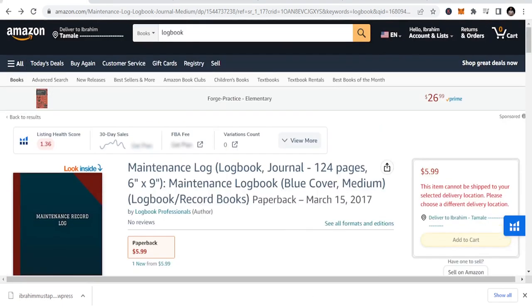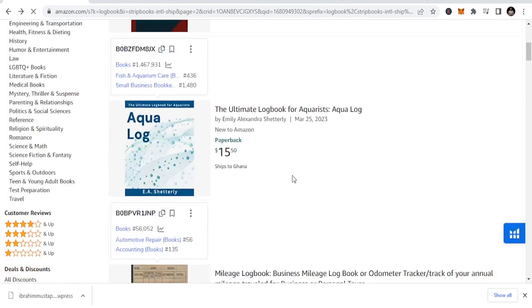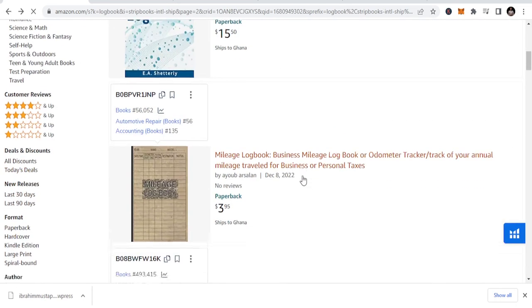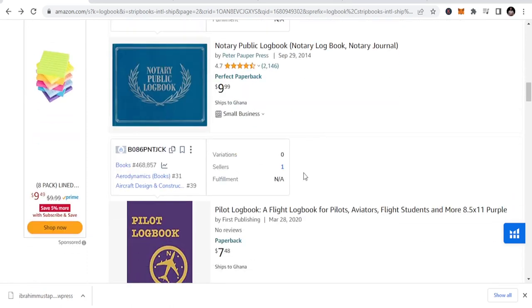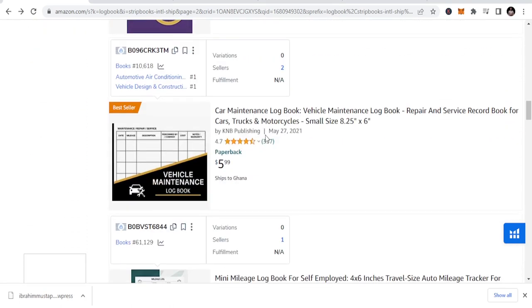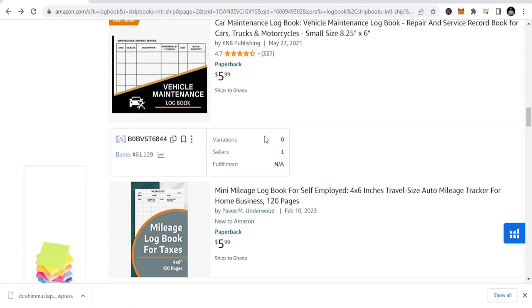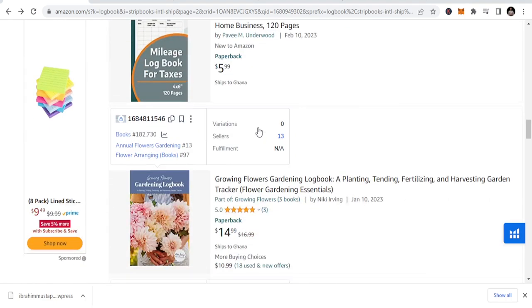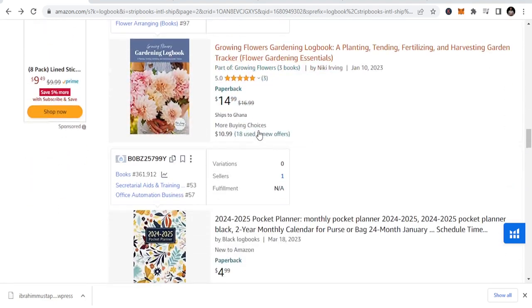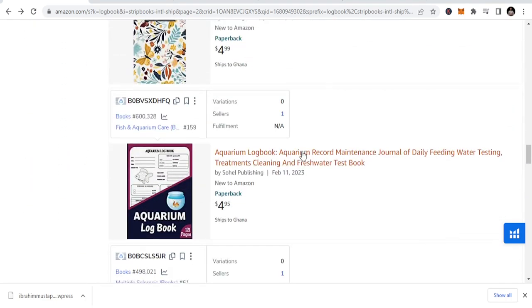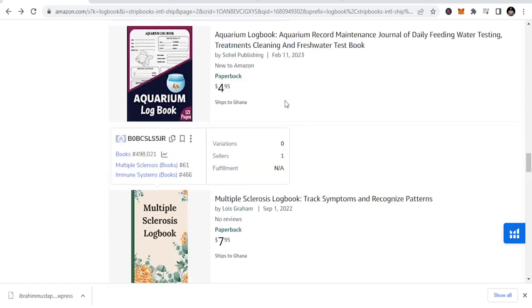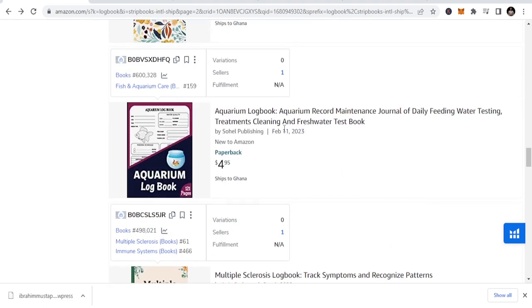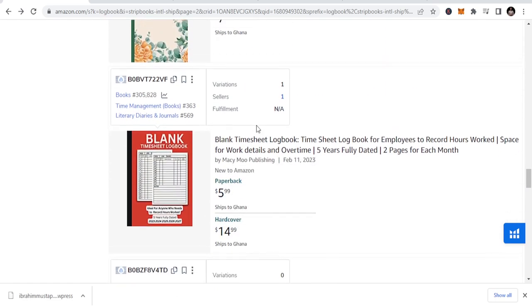You can see maintenance logbook is there. You can look at the logbooks, like portrait logbook. There are different logbooks: pilot logbook, we've seen a lot of pilot logbooks, car maintenance, vehicle, fuel, aquarium logbook. Simple to design. This one, February 11th, someone just published this. And what are you waiting for?